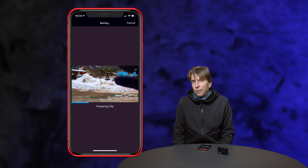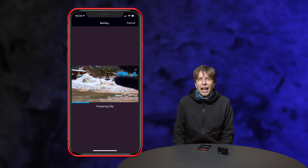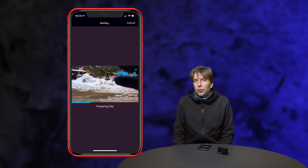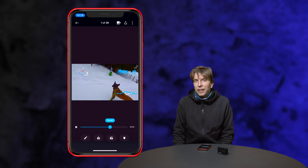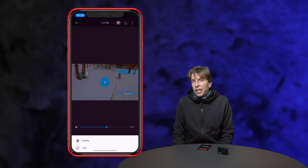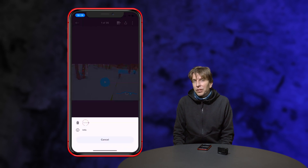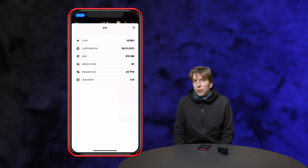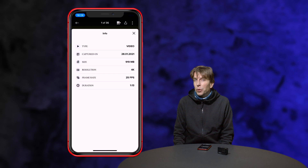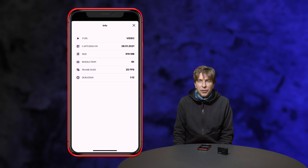Here are some more final thoughts. I have not found any functionality to change or control the bitrate of the video file. I checked it on the computer and it's an h265 file in 4K and the quality is actually okay.